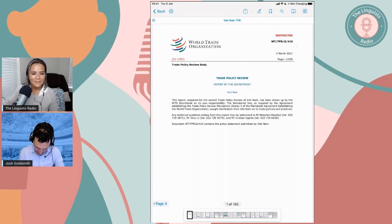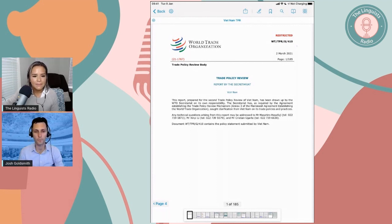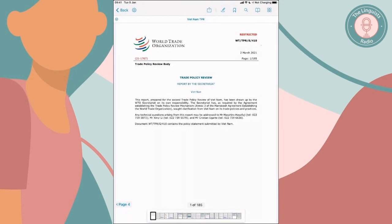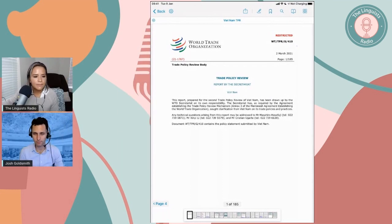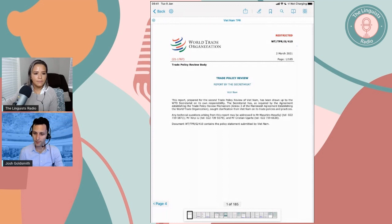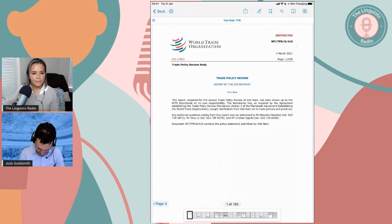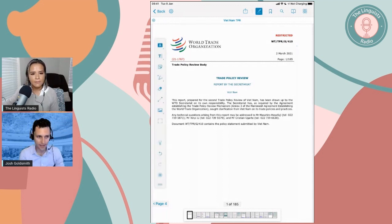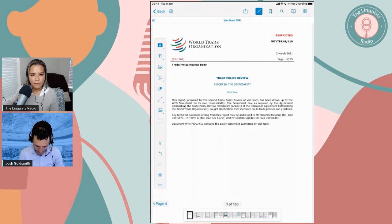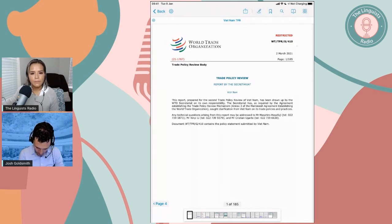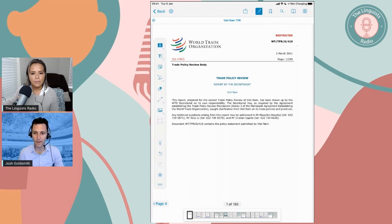I've imported this into a program called PDF Viewer, which is free. It's my favorite free option for the iPad. You can see here that it's really easy to annotate. I've just clicked at the top of the screen — about five icons in — and I get a panel of different annotation tools popping up.